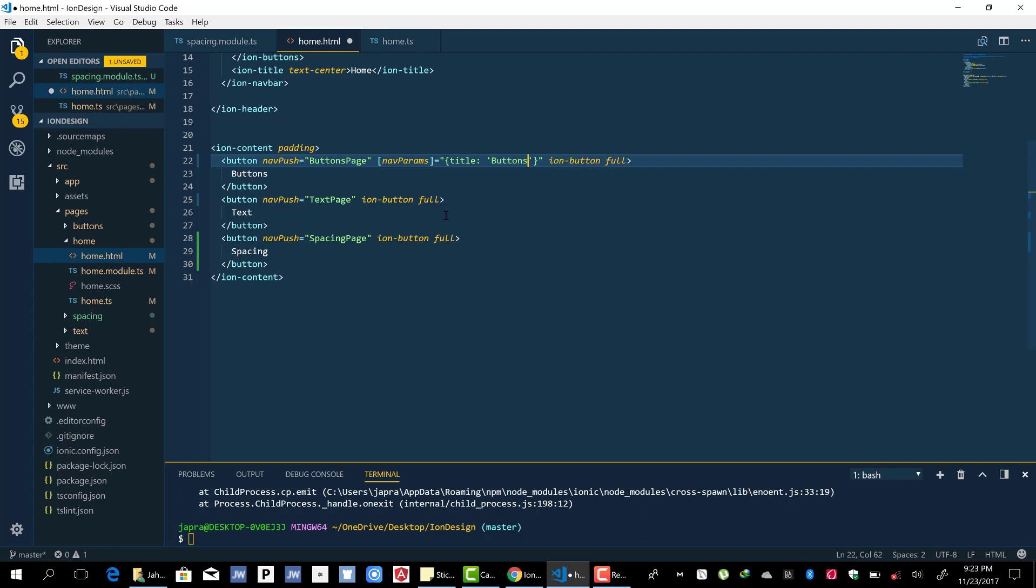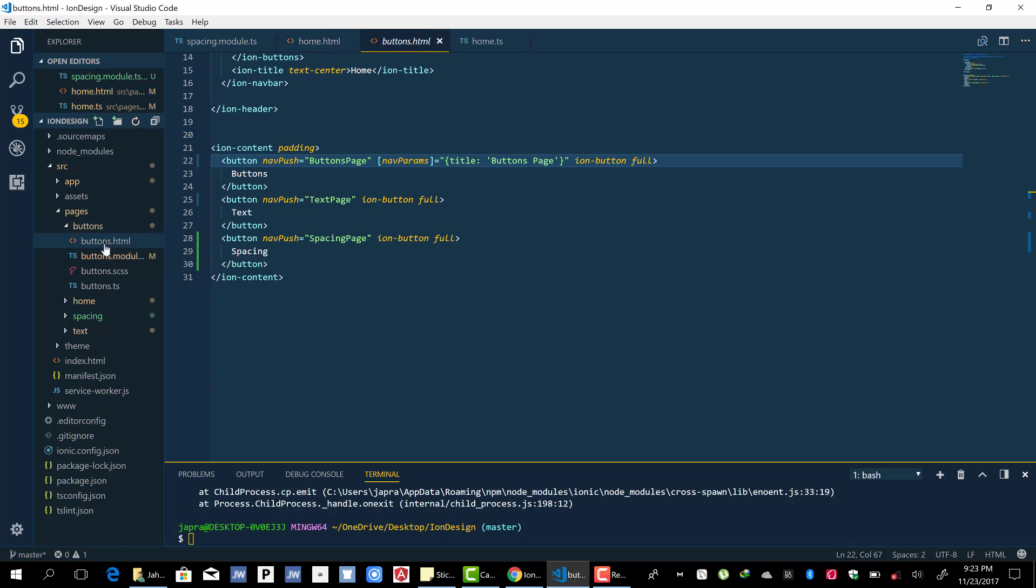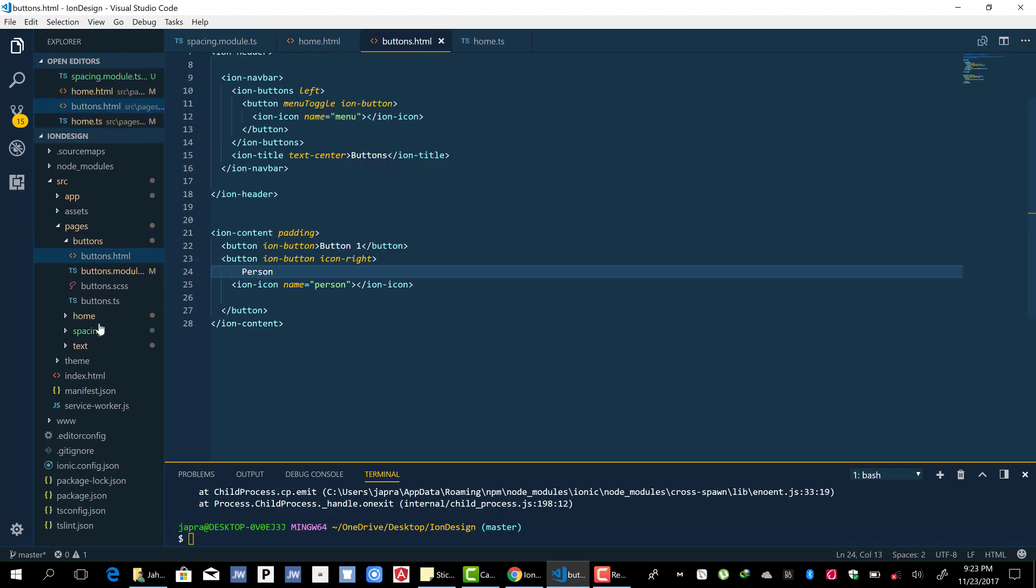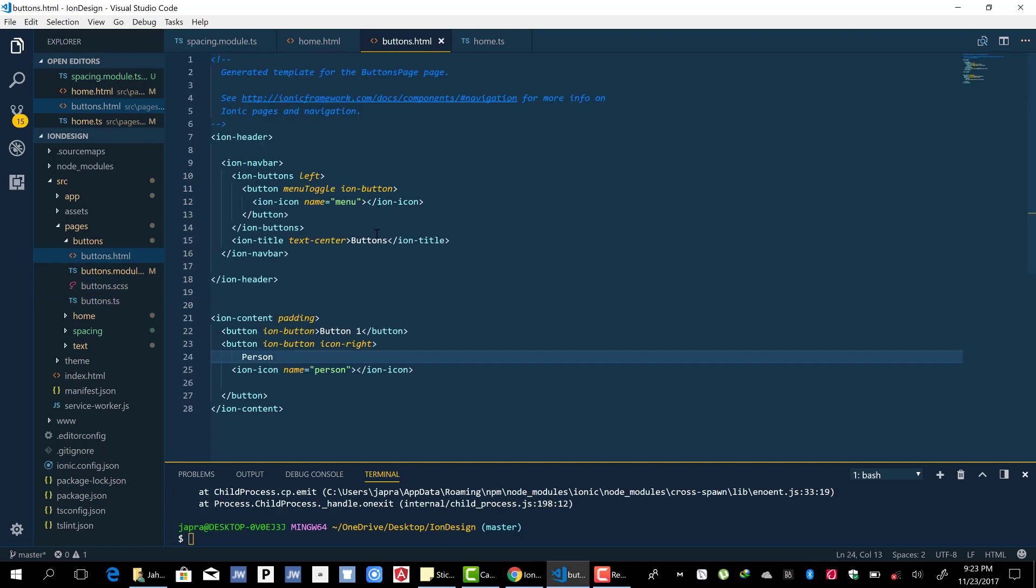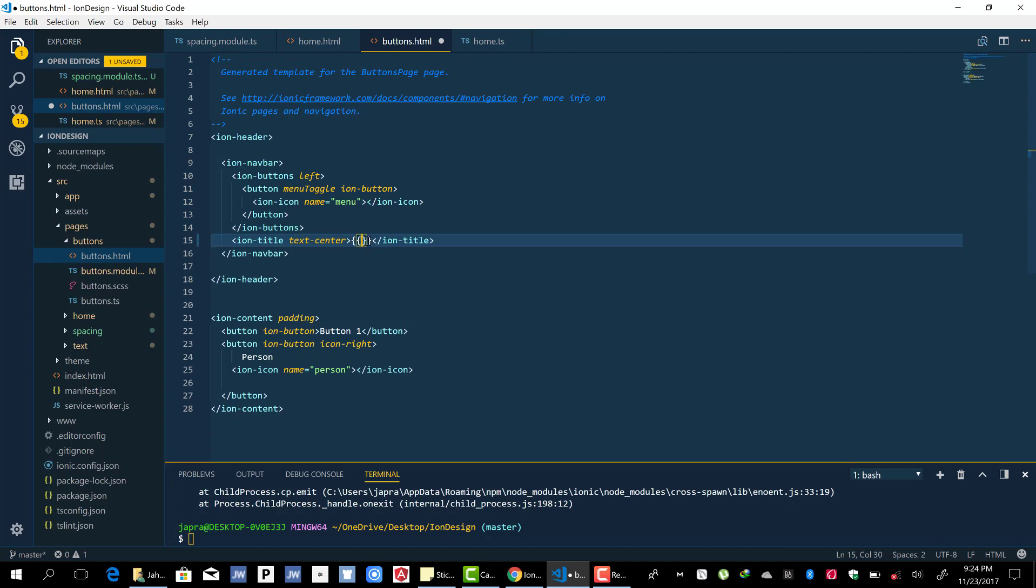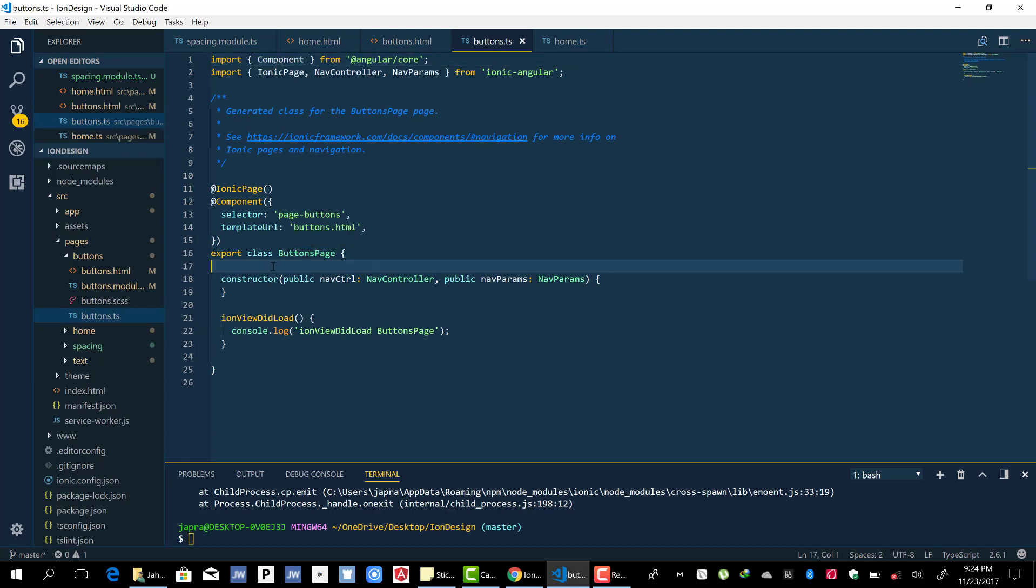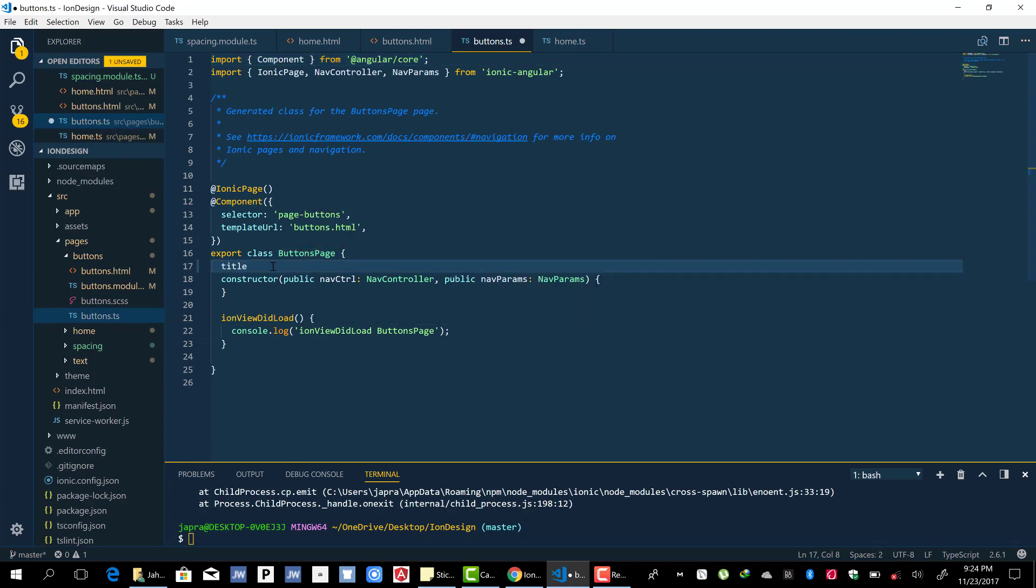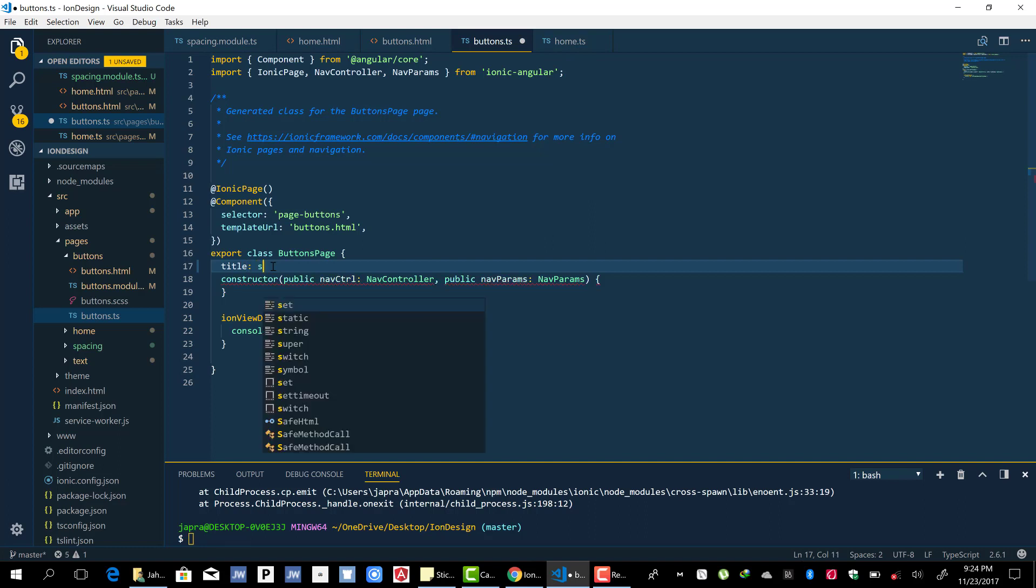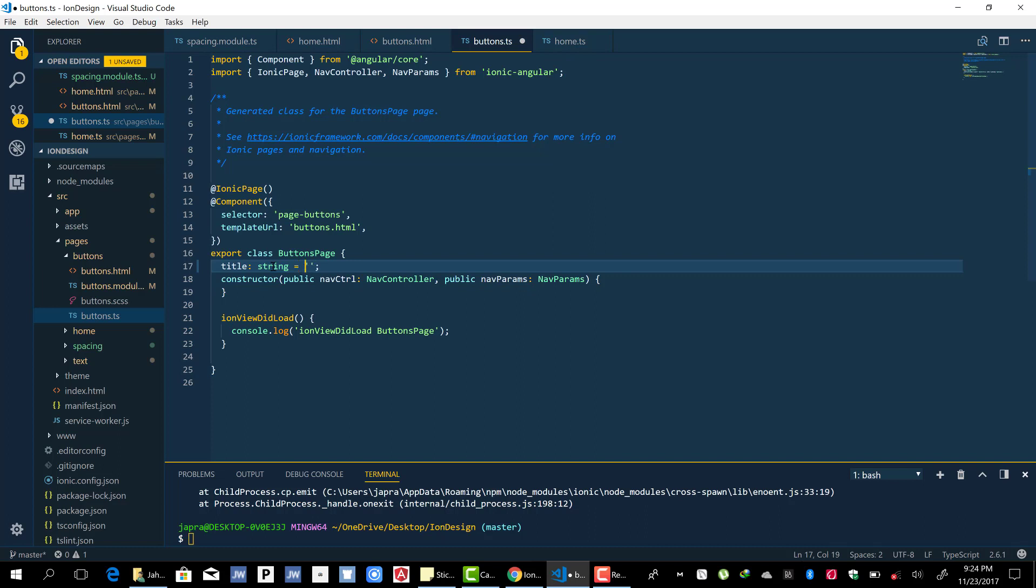So when we go inside the buttons page, let's change this to use title. And then inside the buttons we declare title which is a string and initialize it with an empty string.